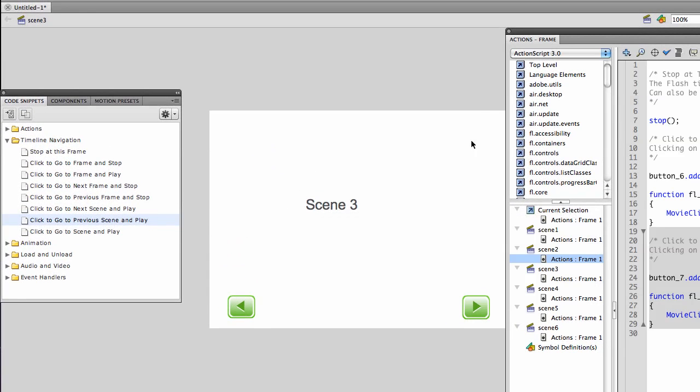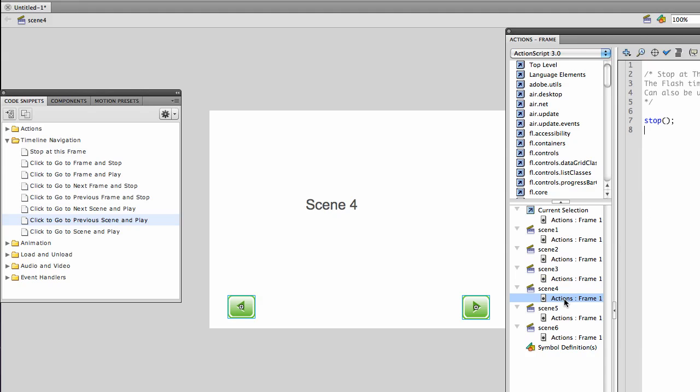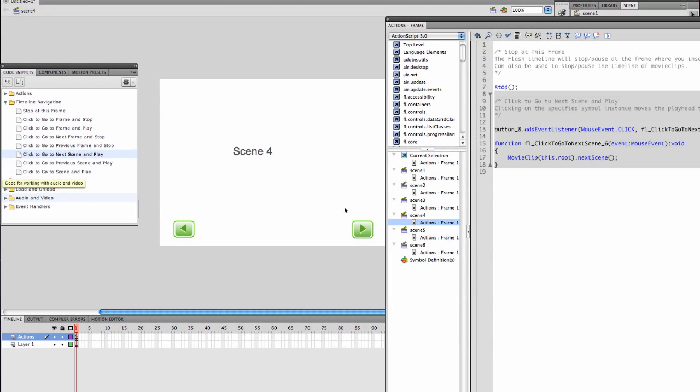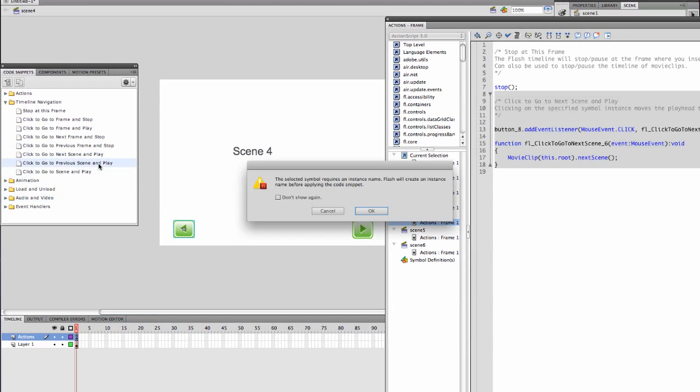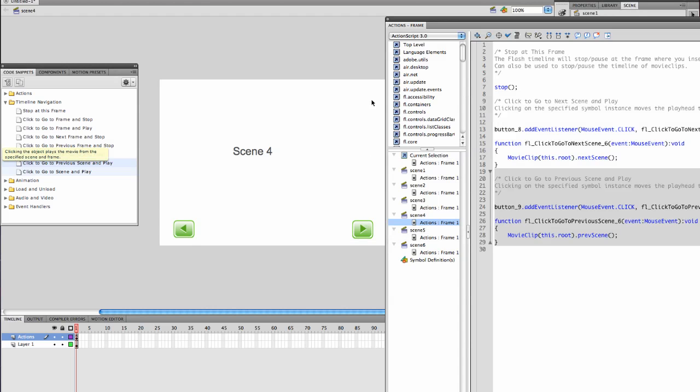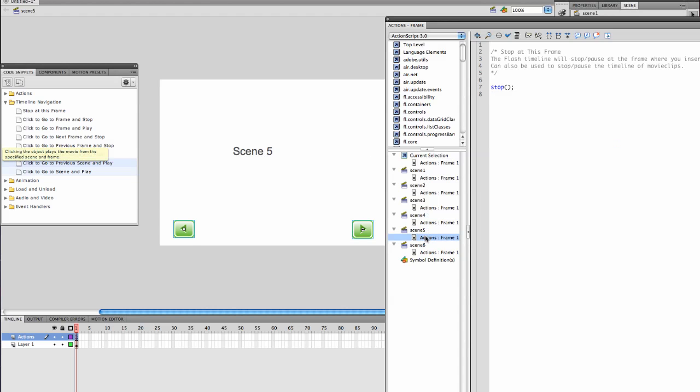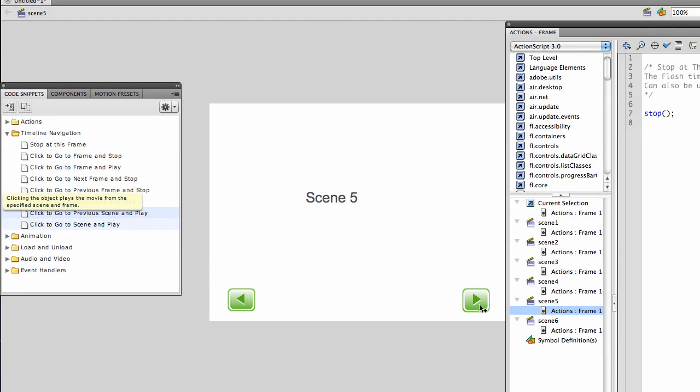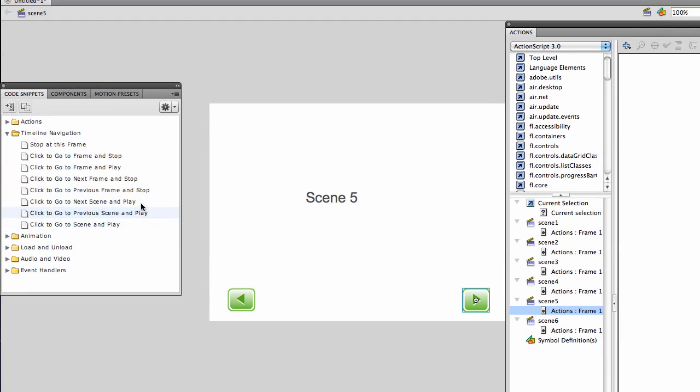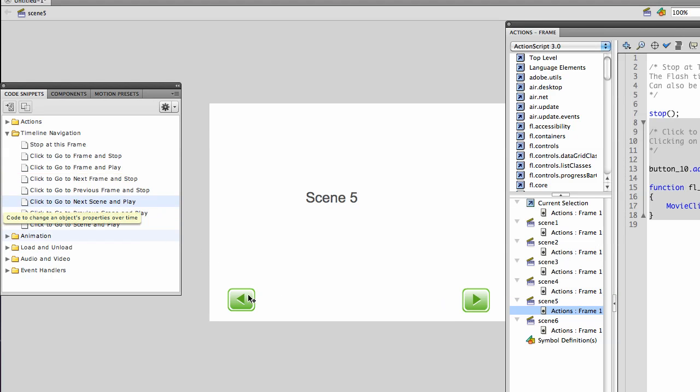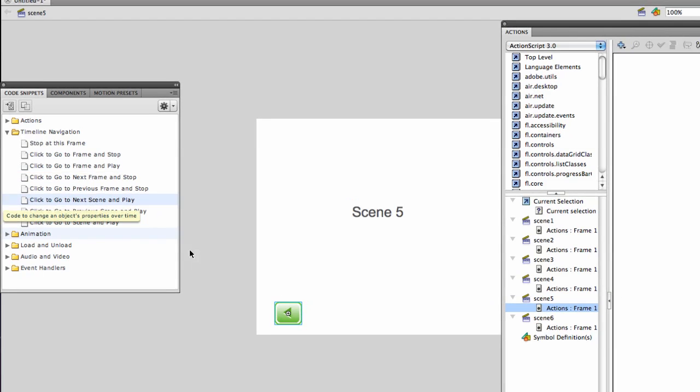We'll go to scene 4. Go to next scene and play. Go to previous scene and play. Go to scene 5. Go to next scene and play. Go to previous scene and play.